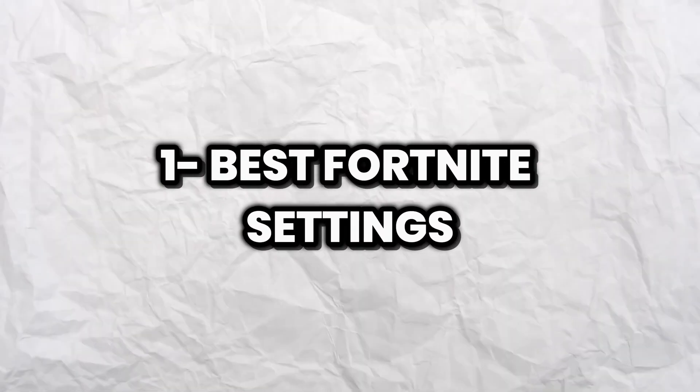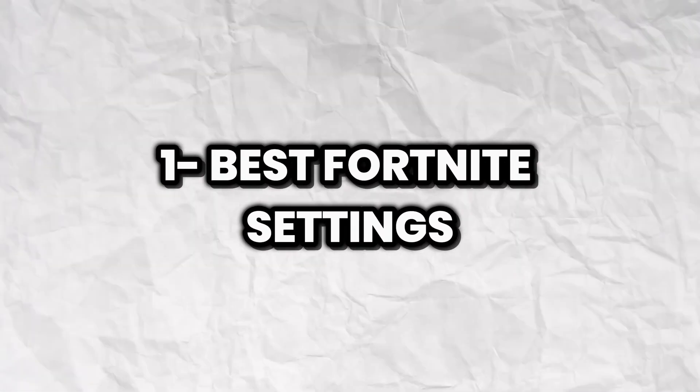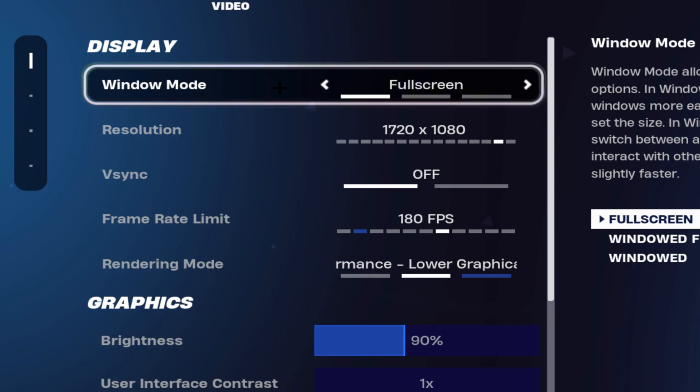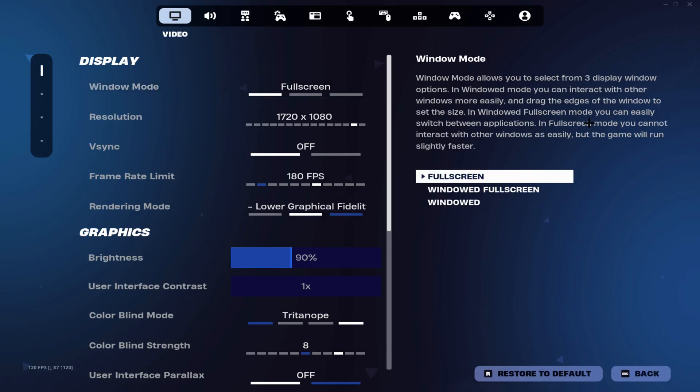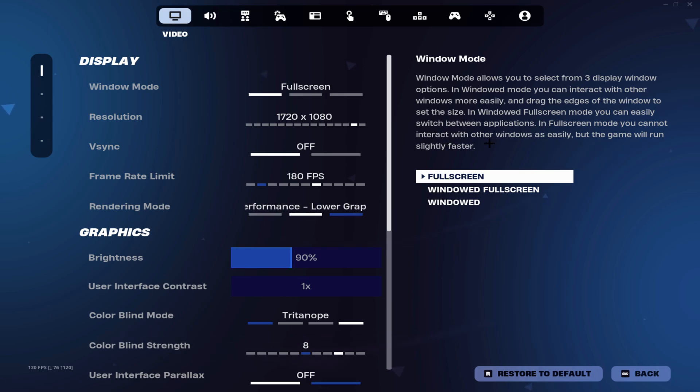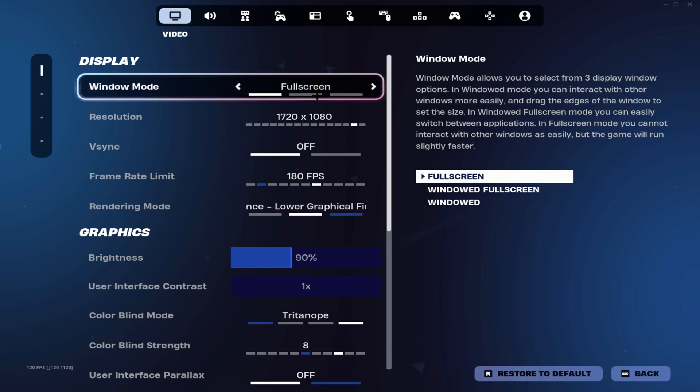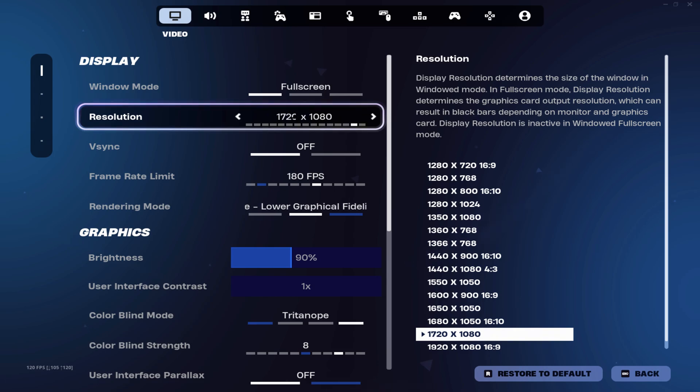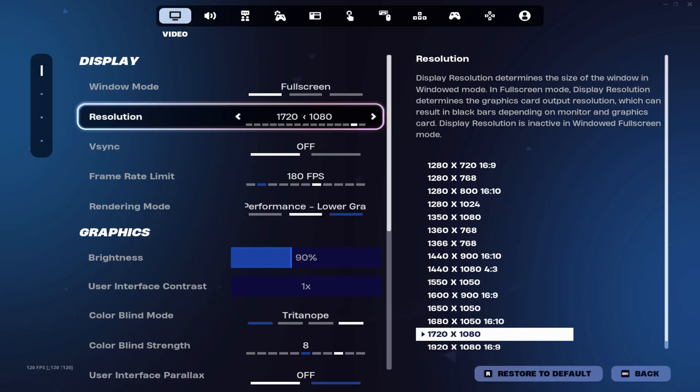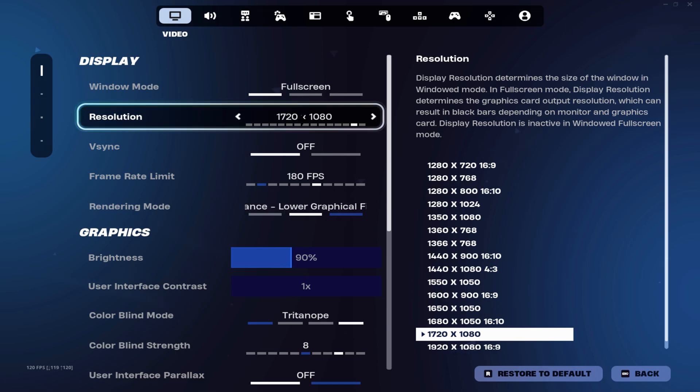Make sure that your window mode is on fullscreen because as Fortnite themselves state, in fullscreen mode you cannot interact with other windows as easily, therefore you're going to be getting a slight FPS boost and probably lower input delay. Then you want to make sure that you're running a stretch resolution. I've actually made a tutorial on how to get stretch resolution on fullscreen. Stretch resolution does have lots of benefits like more FPS, less input delay, and large hitboxes which actually improve your aim.